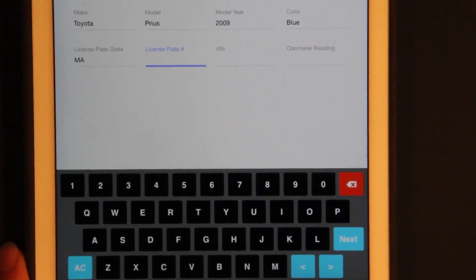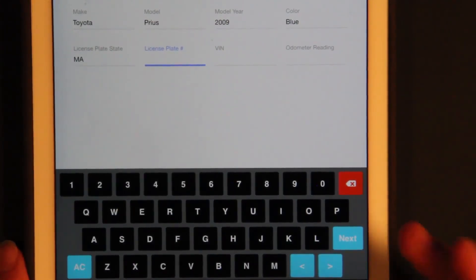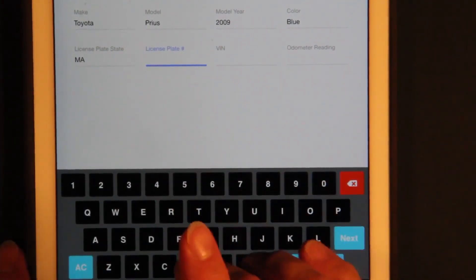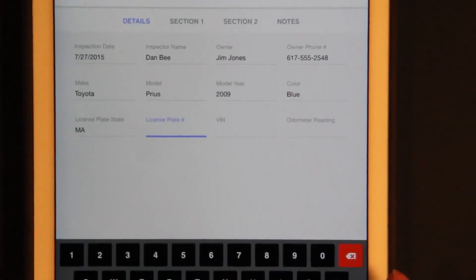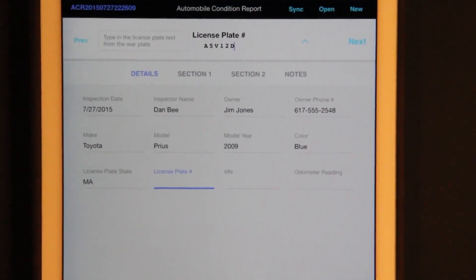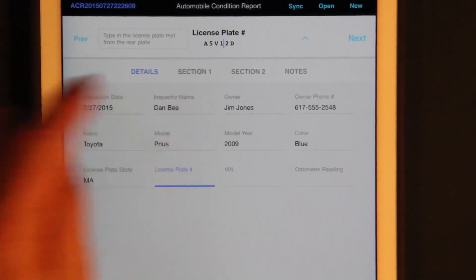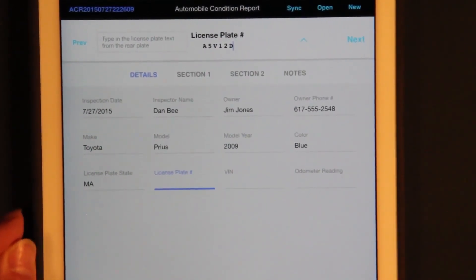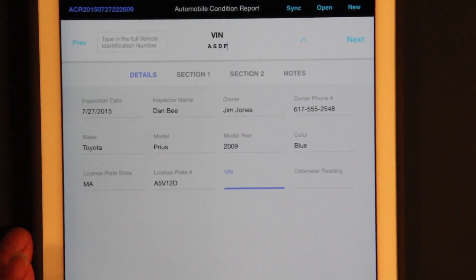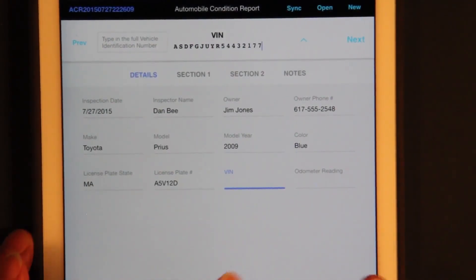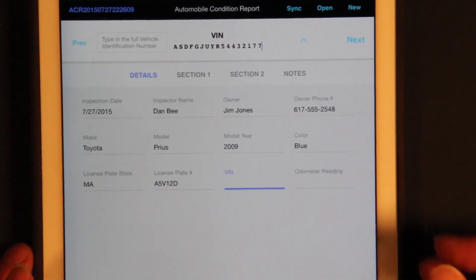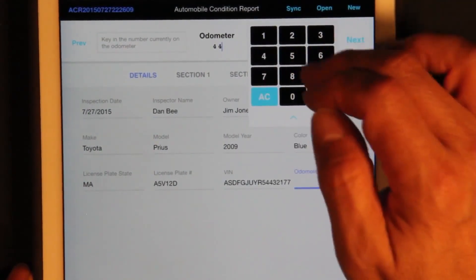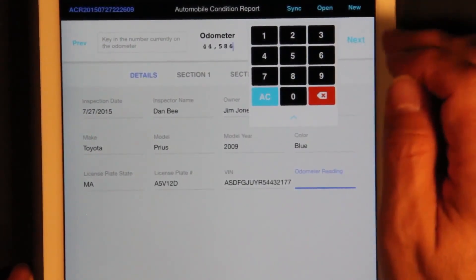For the license plate, a custom keyboard comes up with numbers and letters together, all uppercase — no need for shifting. The plate is A5V12D. There are arrow keys and a Next button to move through fields. For the VIN number, it knows when you've hit the required number of characters. The odometer is 44586. Then we move to the next part of the form.